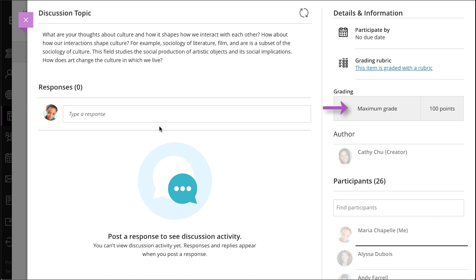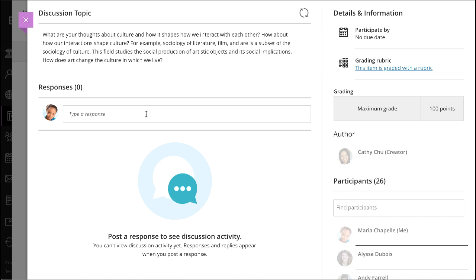If you see grading information in the discussion details, your participation counts for a grade. Your instructor assigns a grade for your participation as a whole, not for each individual post. If your instructor associated a rubric with the discussion, select This item is graded with the rubric to display more information. You can view the grading criteria before you answer the prompt.